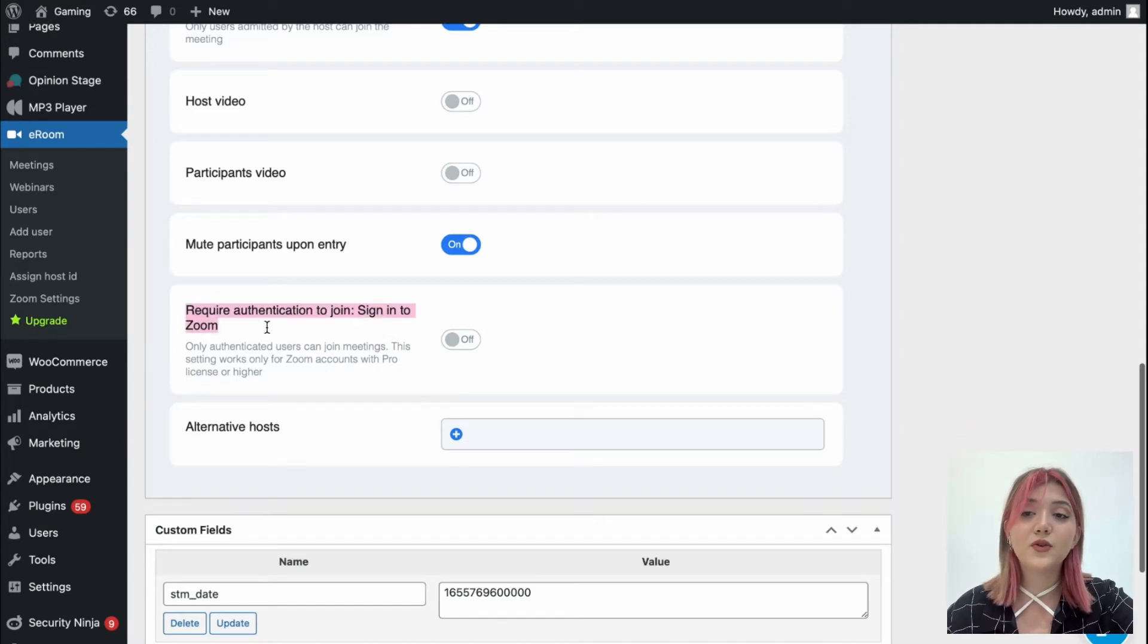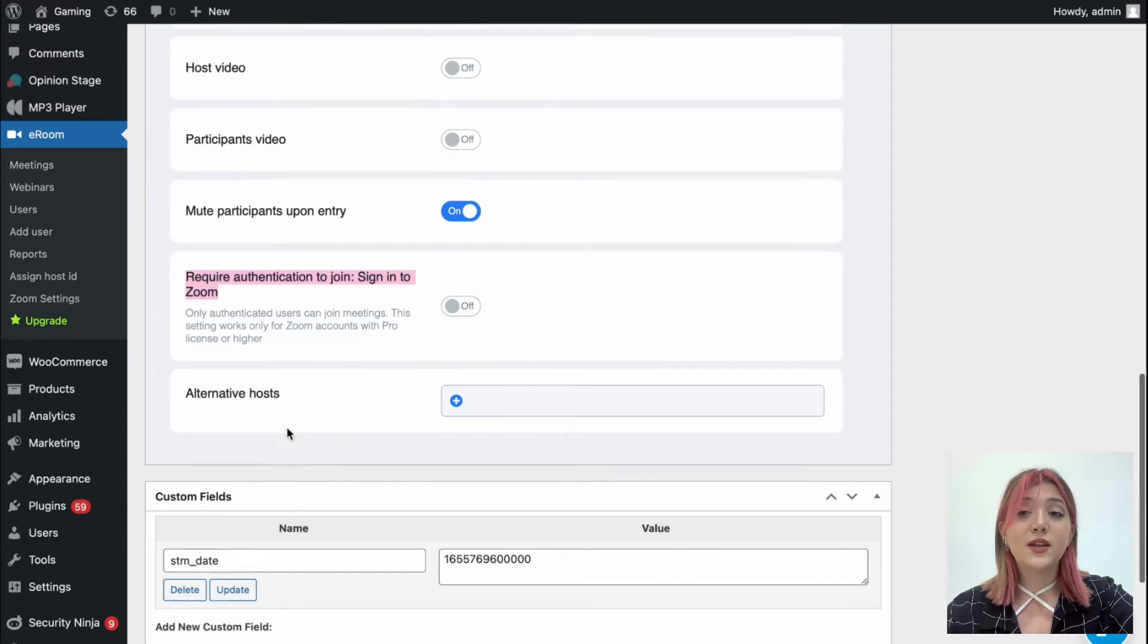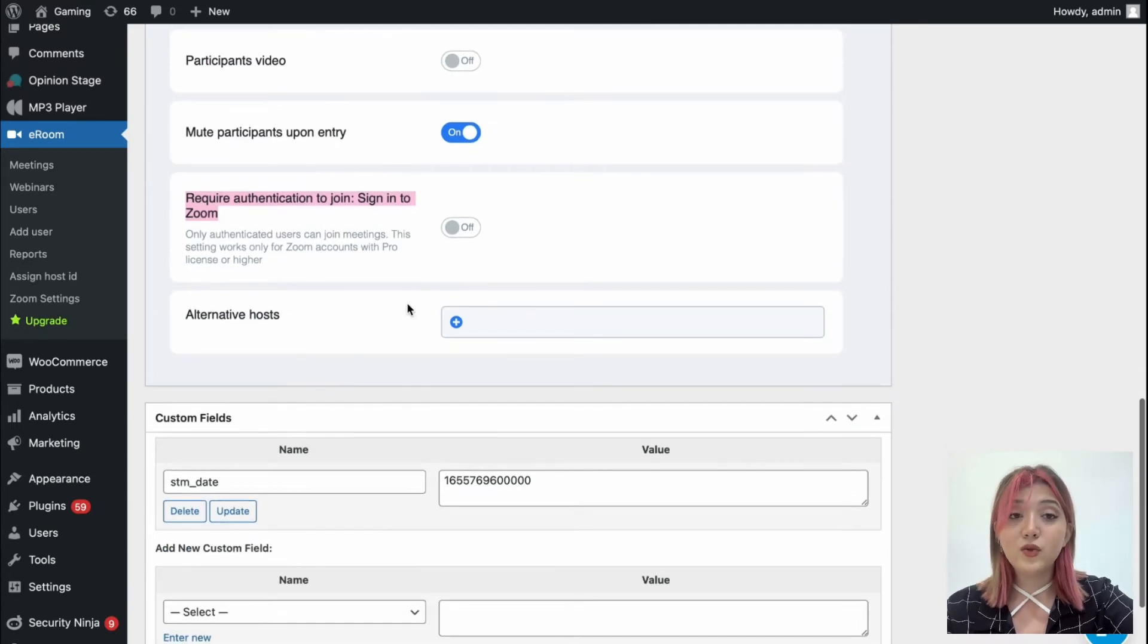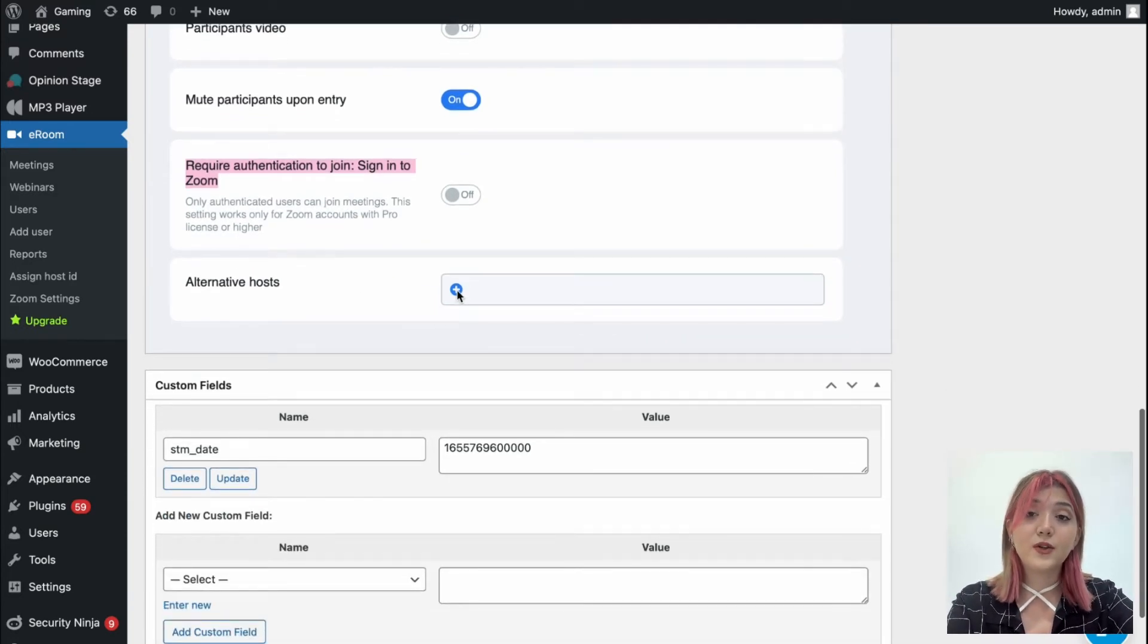Also there is an option to require authentication to join, so that users have to sign in to Zoom in order to be able to join your meeting. But we are not going to allow this option.